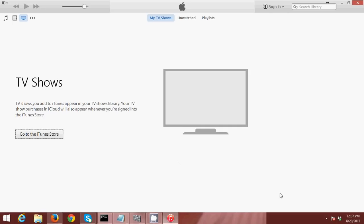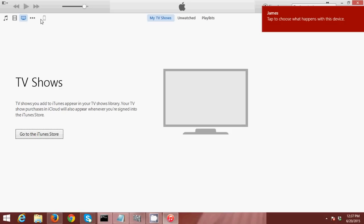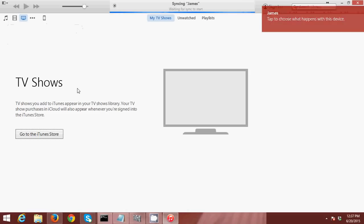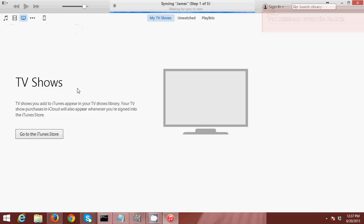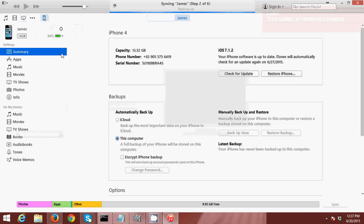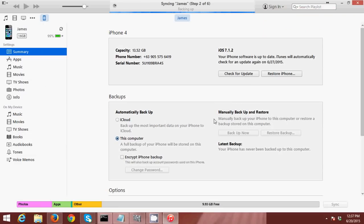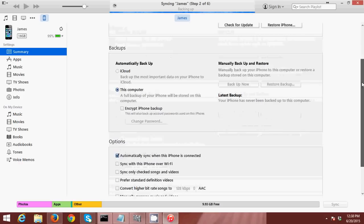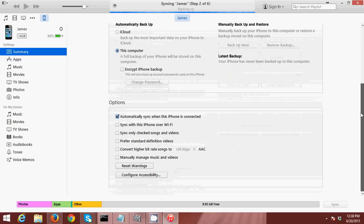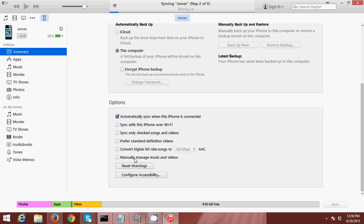Once you plug in your iPhone to your computer, the icon will appear right here. So here is the icon—just click that icon. Then I am now in the summary tab of my iPhone. So just scroll down a little bit, then click this one: manually manage music and videos.